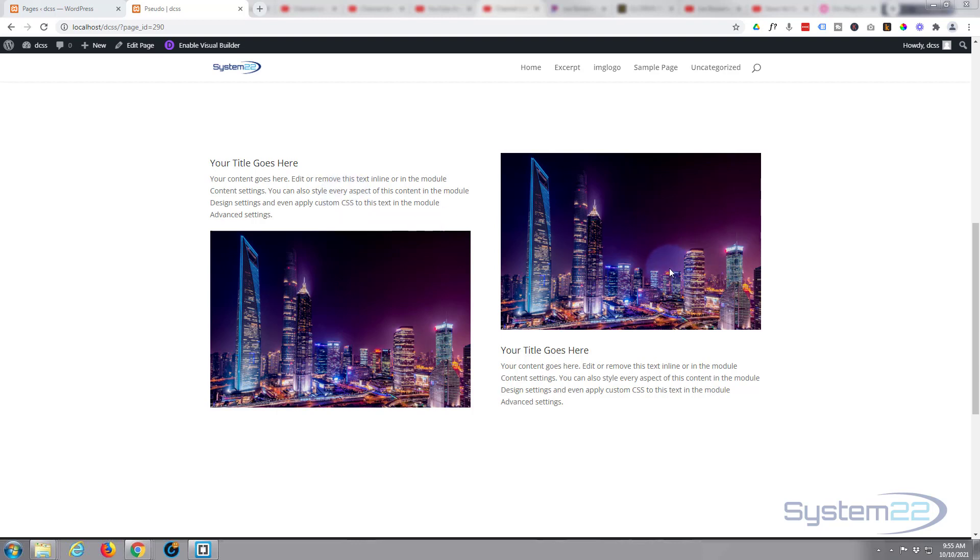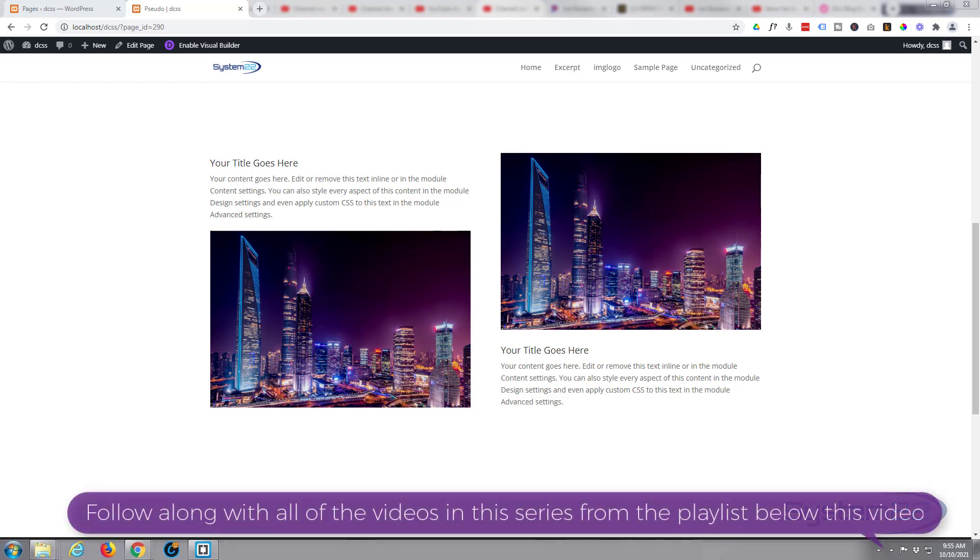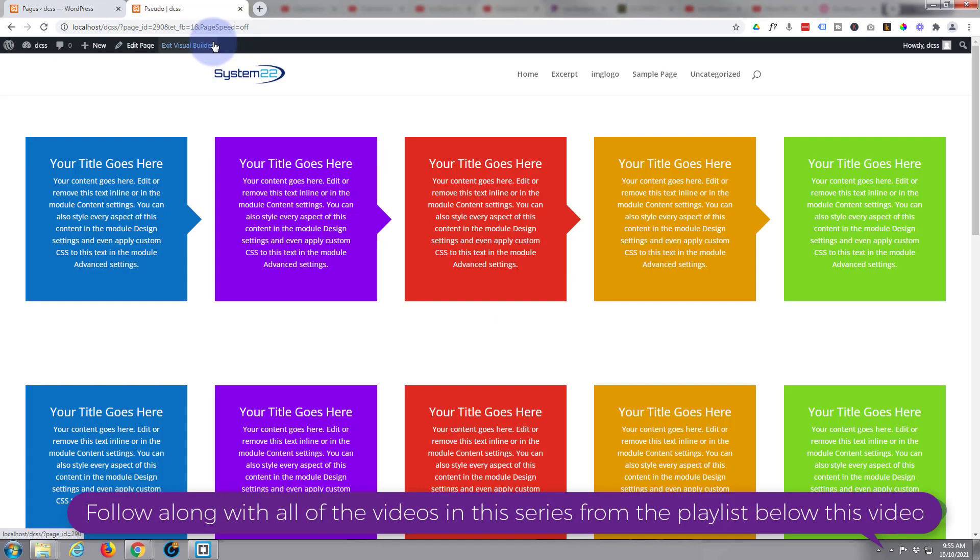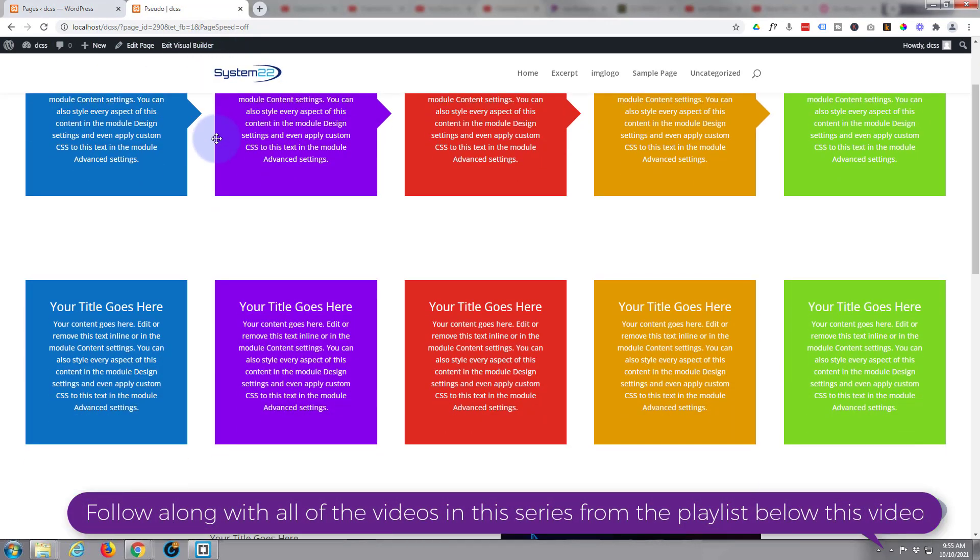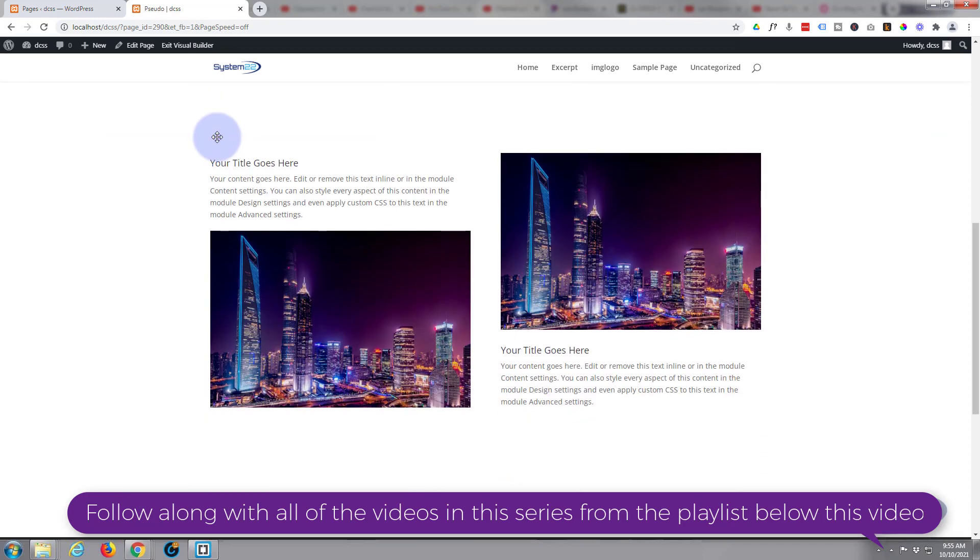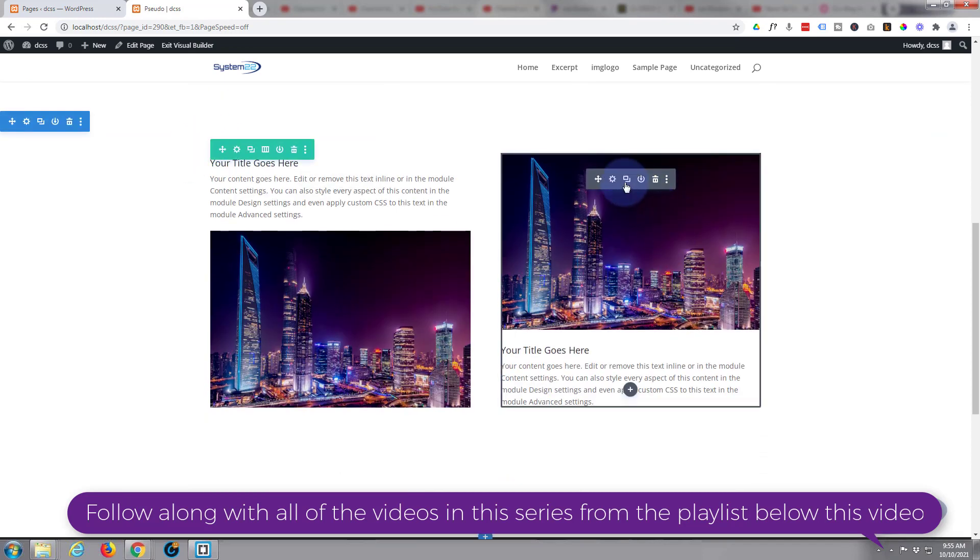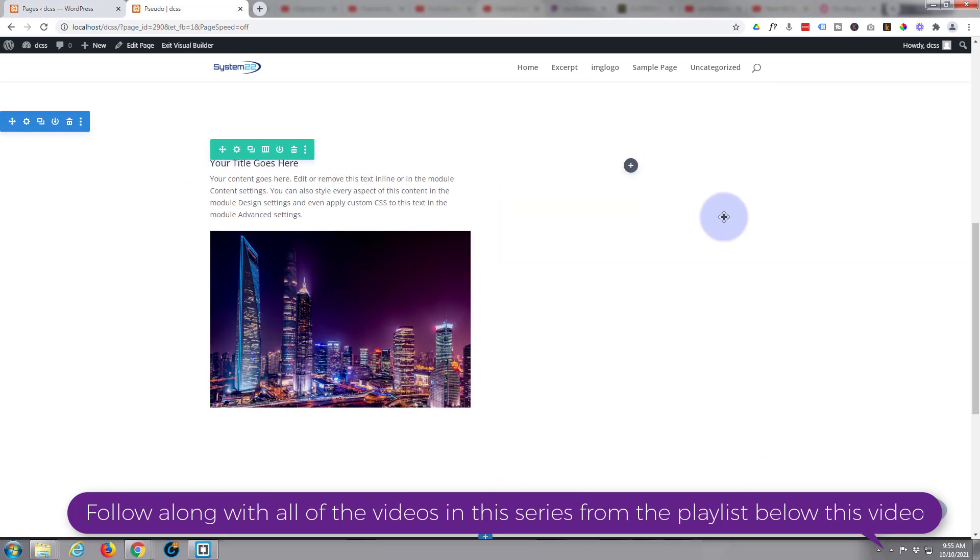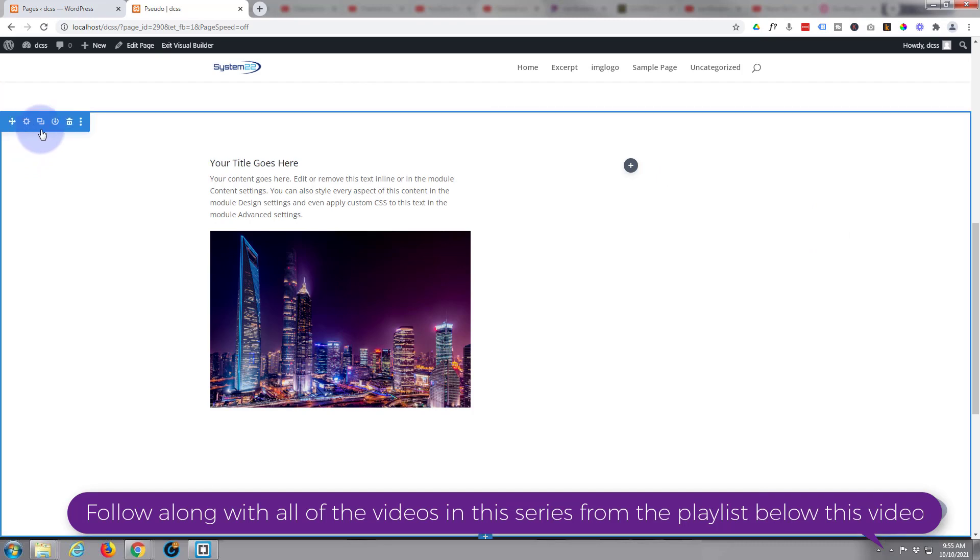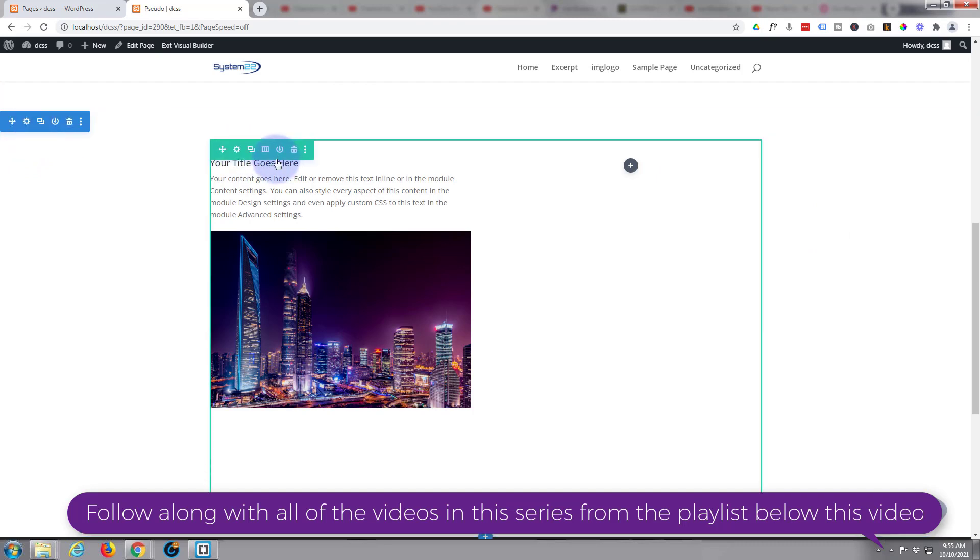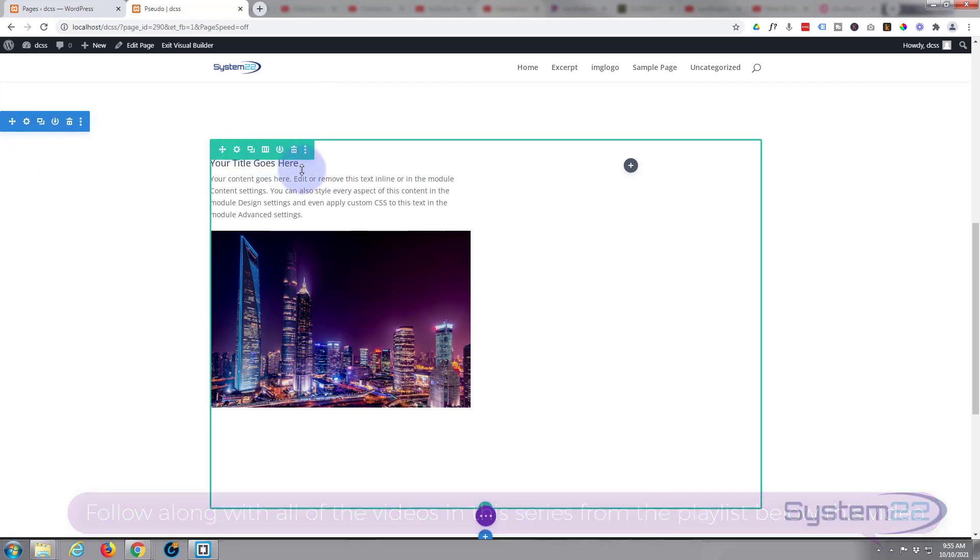So I'm going to go through a couple for you today. Let's enable the visual builder. Once enabled, I'm going to go down to where we want to work and I'll simply get rid of this blurb module and we'll start from scratch. I've got a section, blue tab, with a row, the green tab, that's got two columns in it.